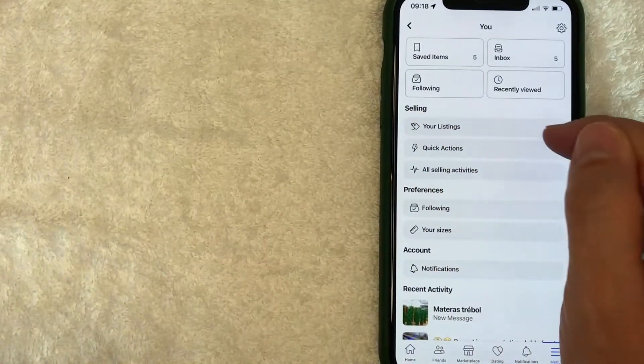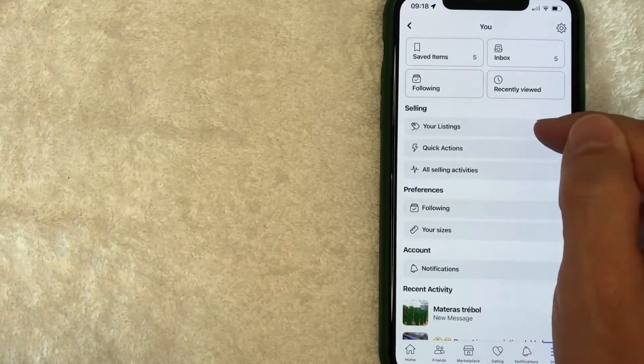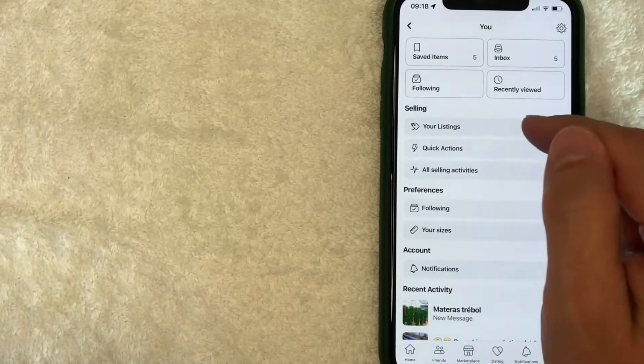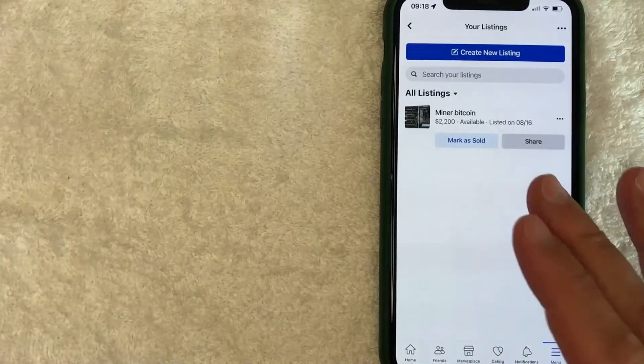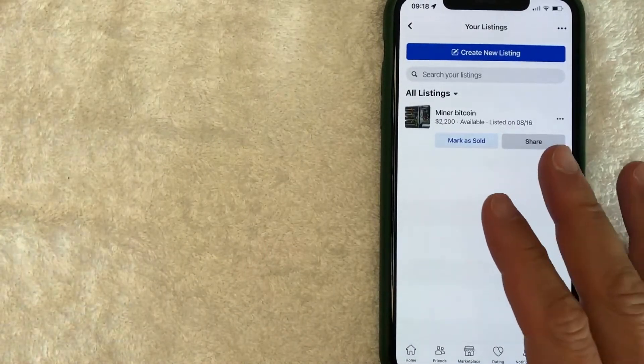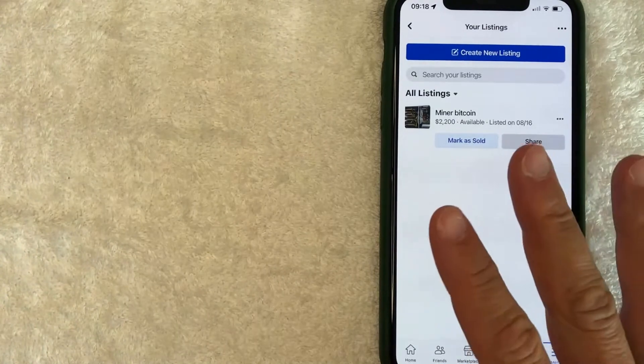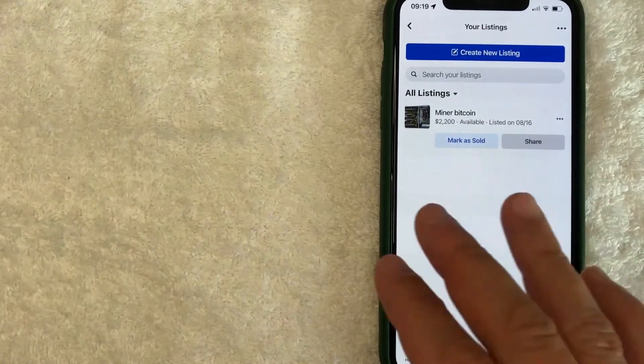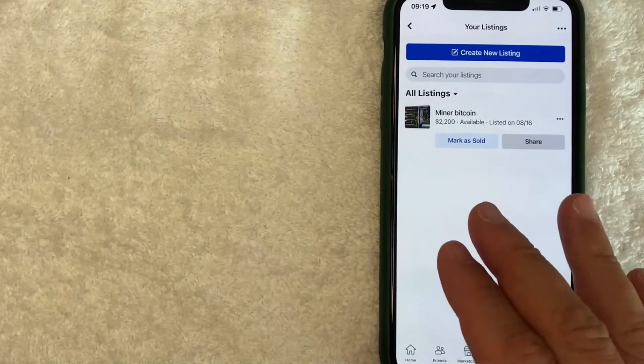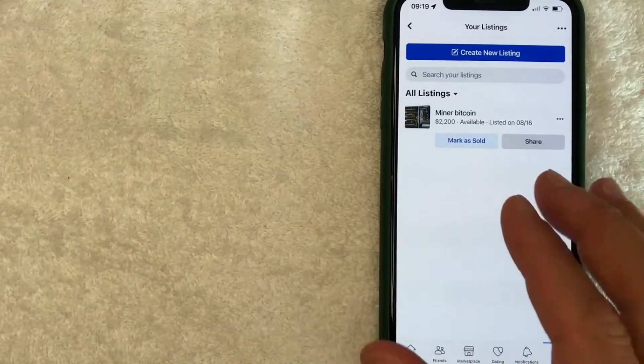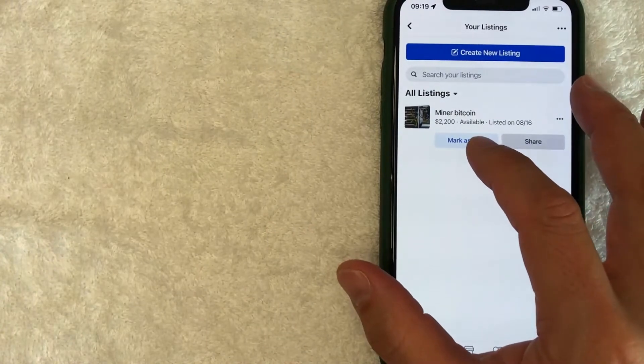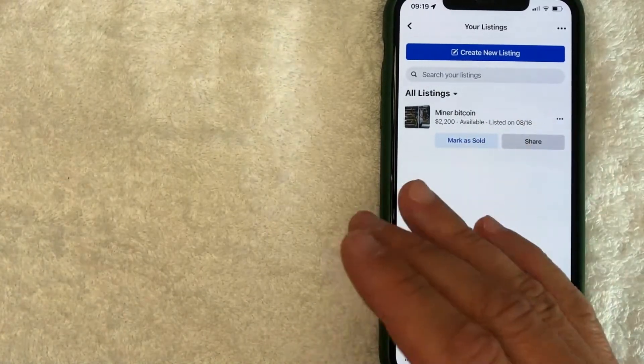You can see I have one listing right here in my Facebook Marketplace. Click on that line, and then it's going to show all of the different listings that you have. If you want to leave the listing there, you can mark it as sold right here.